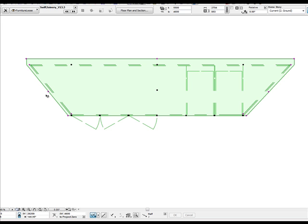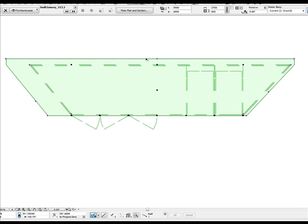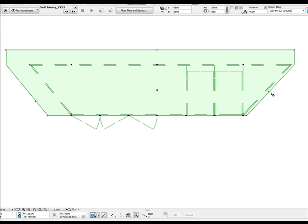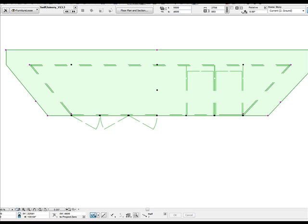We have also included hotspots for the benchtop configuration so you can control the overhangs for each side. You can simply type in the value and you also have extra control for the angles.